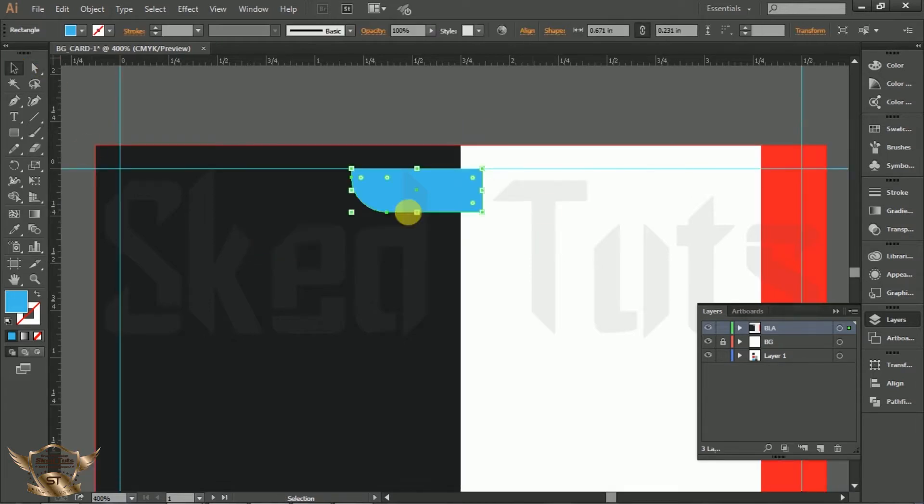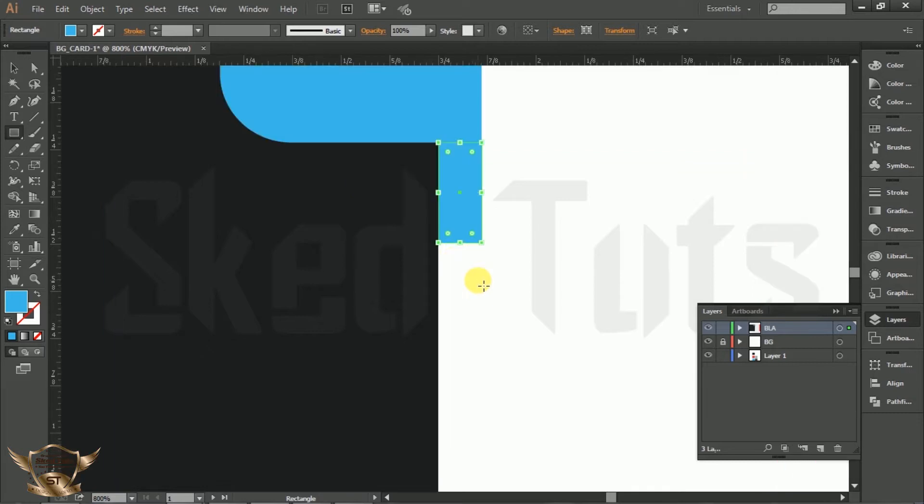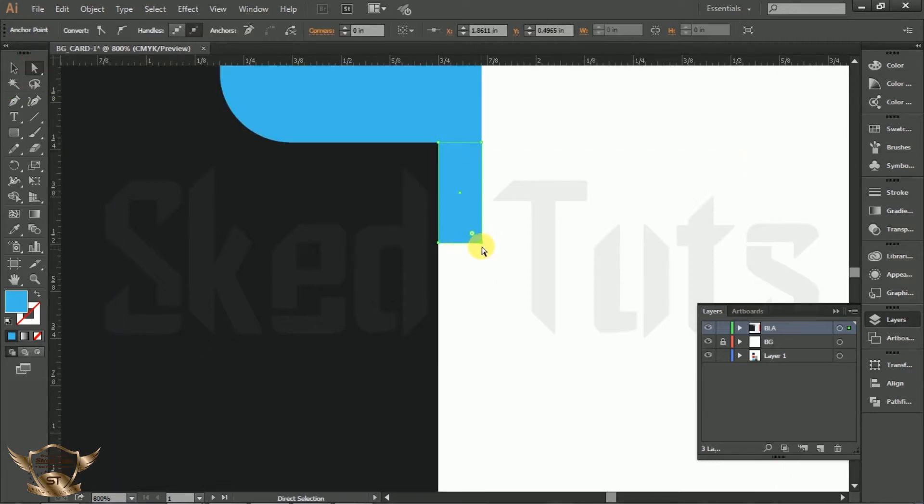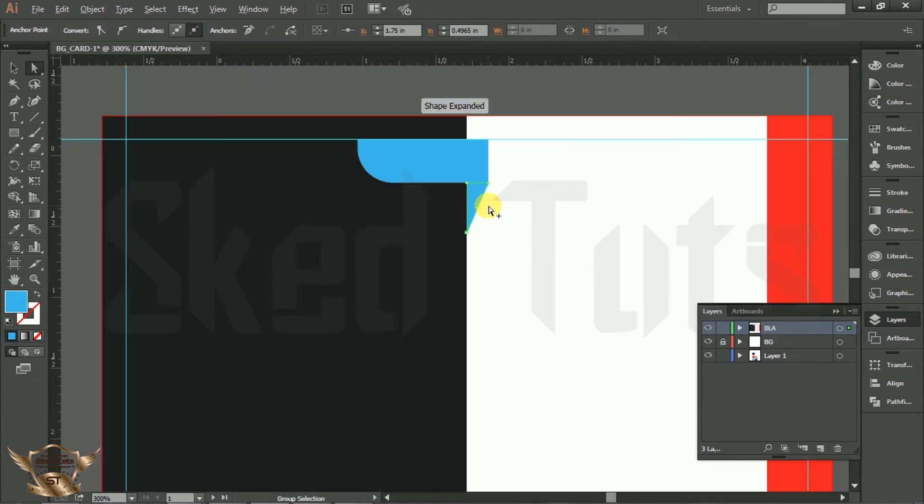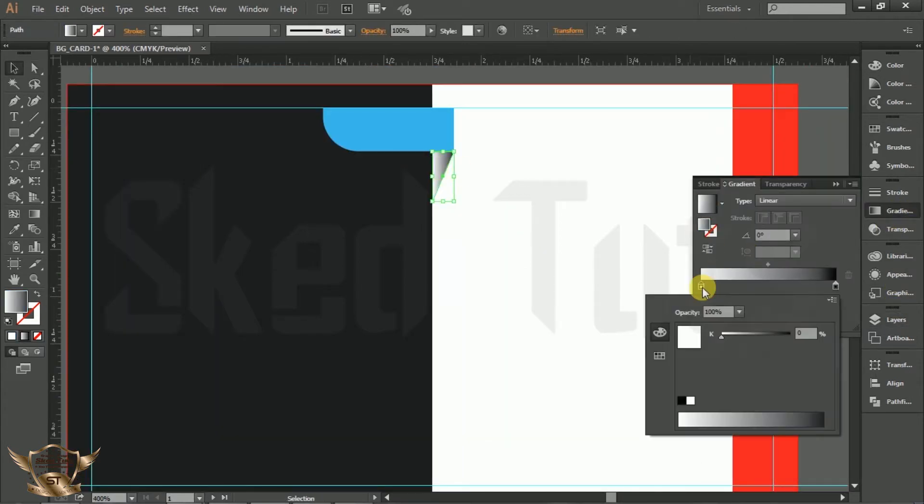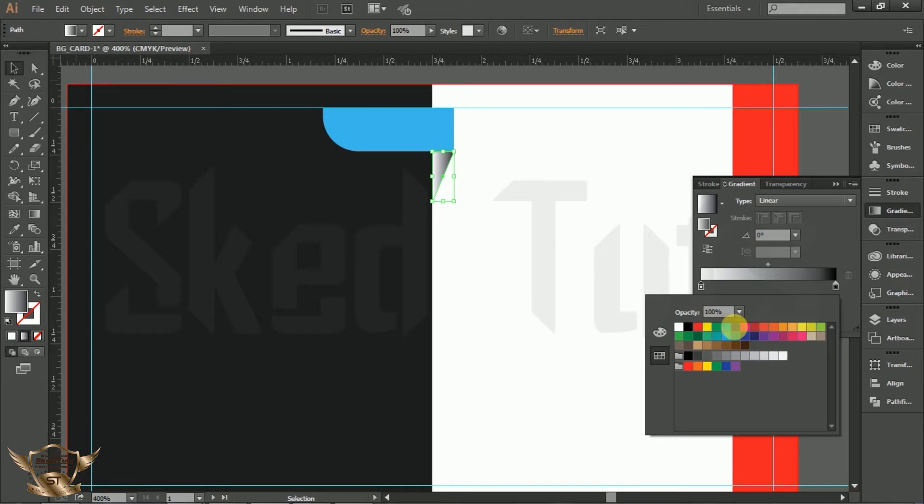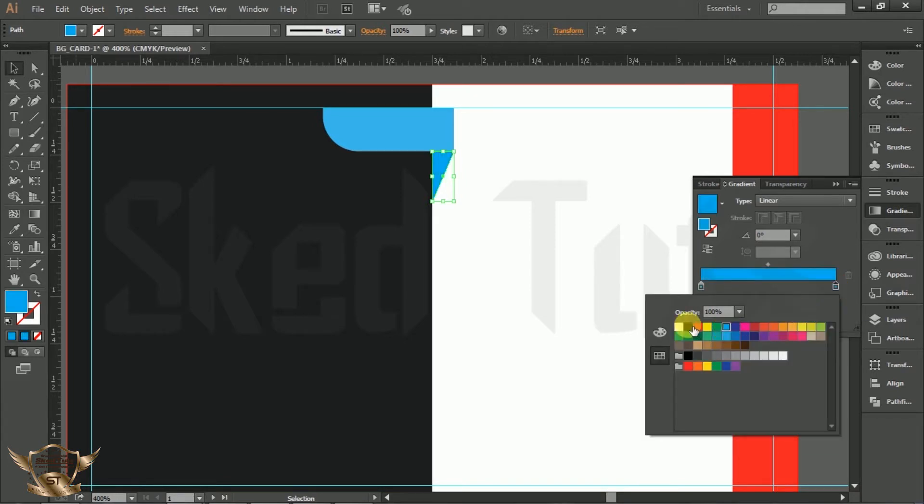Again draw a rectangle. Then select Direct Selection tool. This time adjust the control point like this. Now go to Gradient, apply the gradient color and adjust the color following my steps.